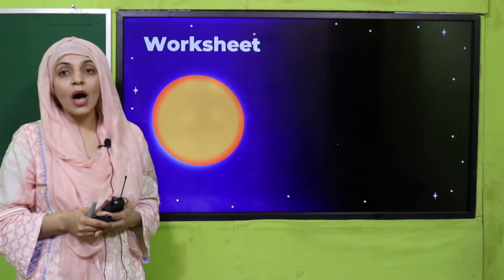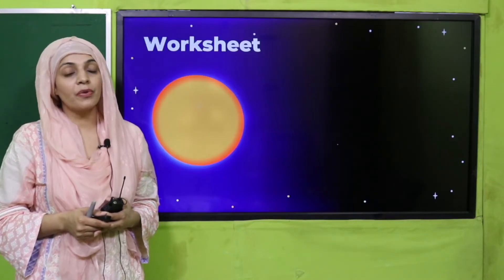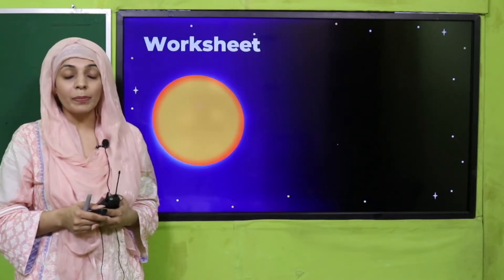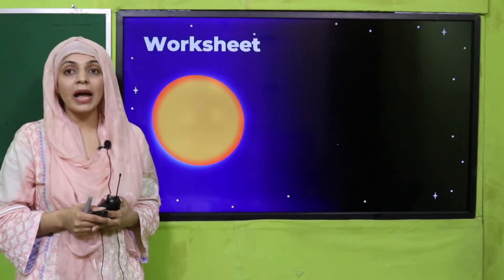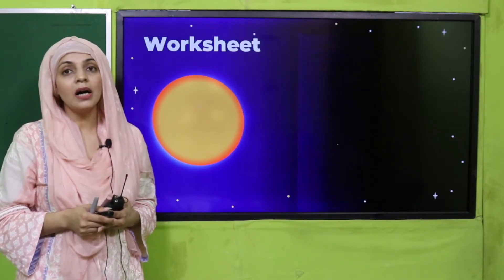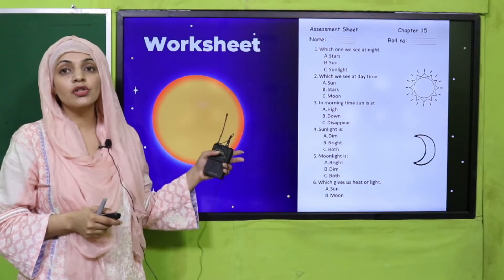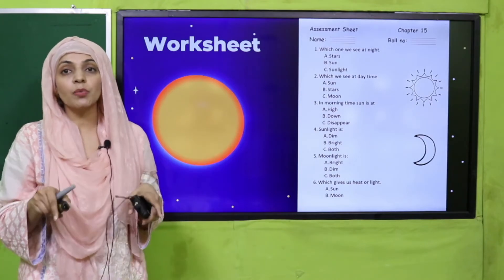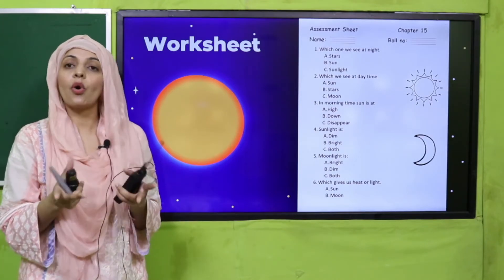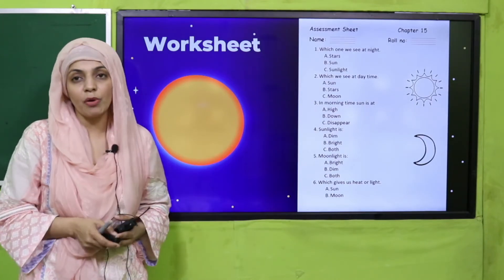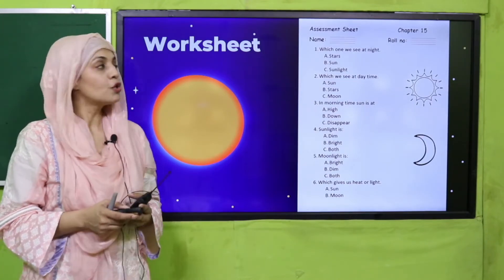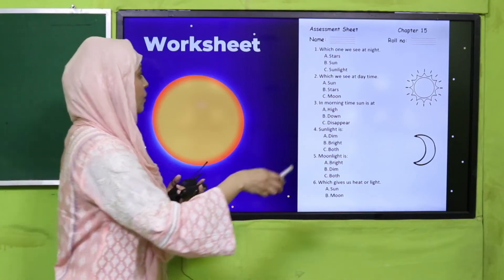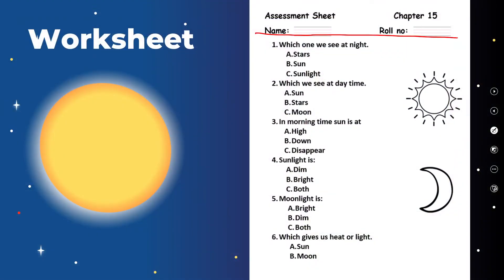So my dear students, now is the time for practice, which is your evaluation test. You need to download this worksheet from the description box below this video, or you can get it in print form from a teacher. Write down your name and the roll number, and answer the following by choosing the correct option.